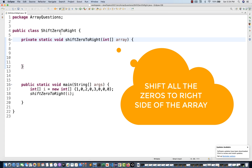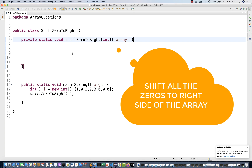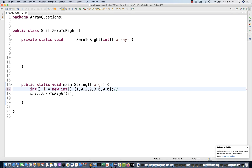You have to shift all the zeros in the array to the right side. For example, if this is an array, you have to get the output like that — all the zeros at the right side. There are various ways to do this.